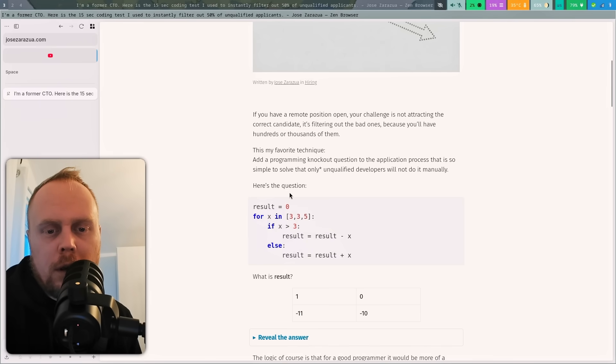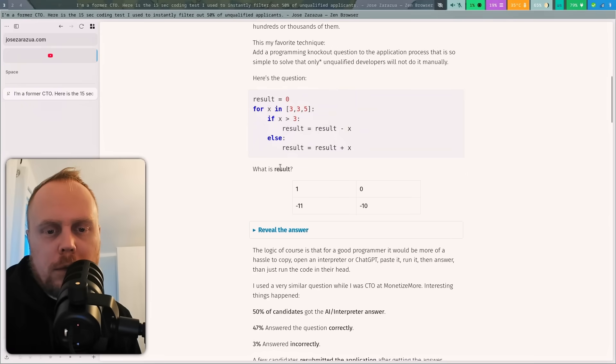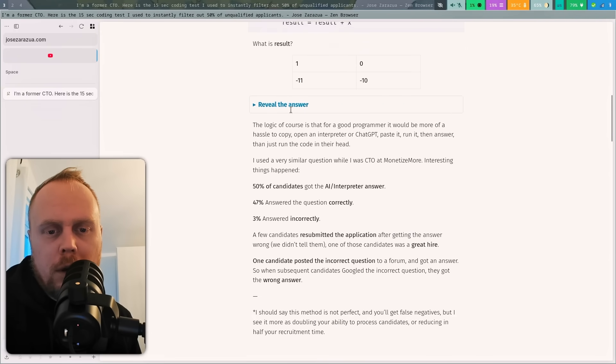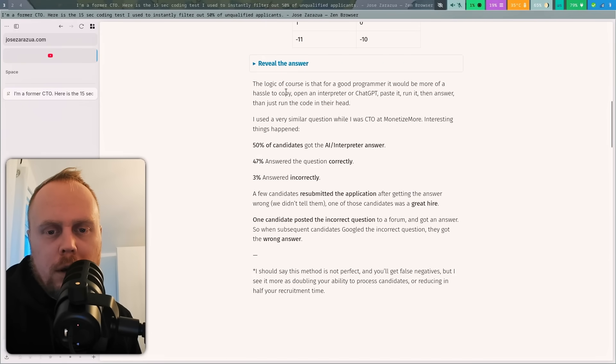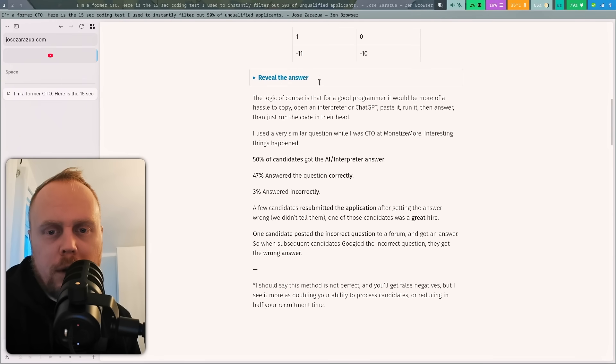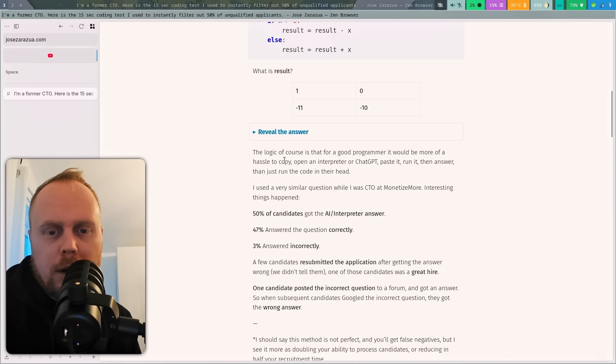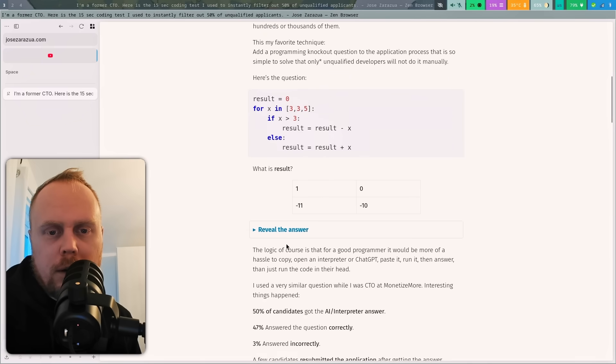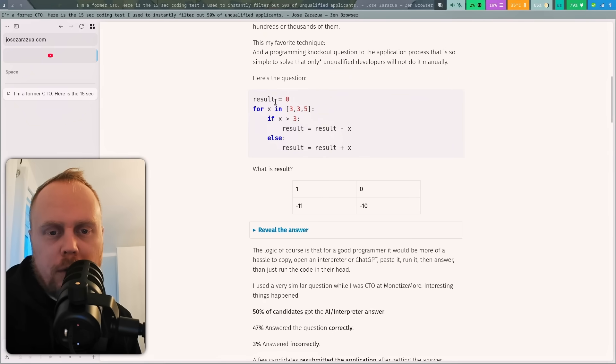Here is the question: what is the result? It's some Python code here and we can reveal the answer, but we will read first. The logic, of course, is that maybe we should try to solve it first and then we continue reading.